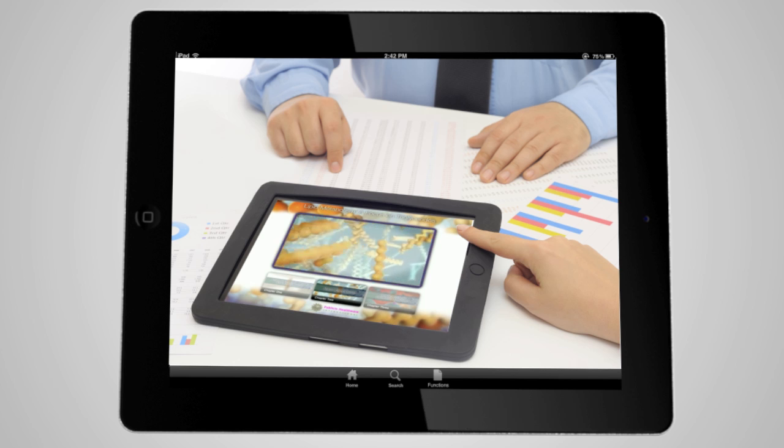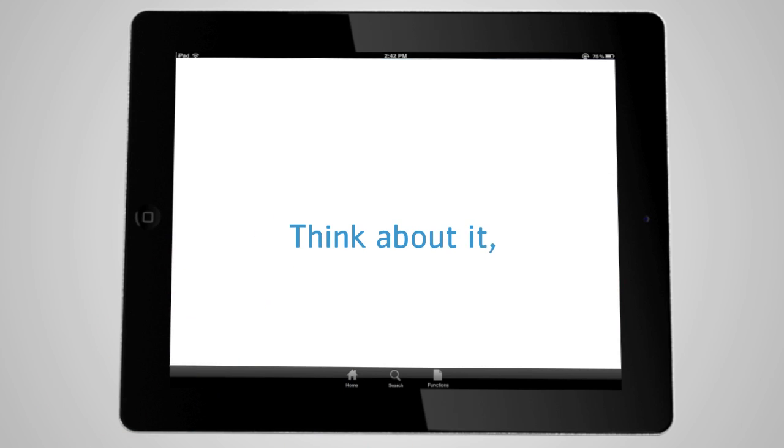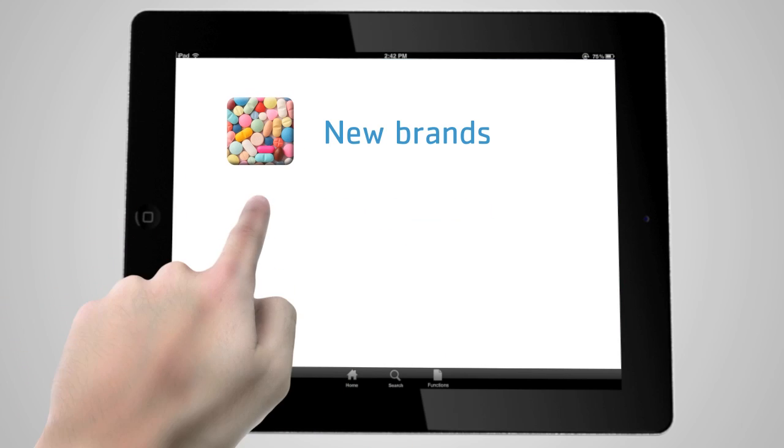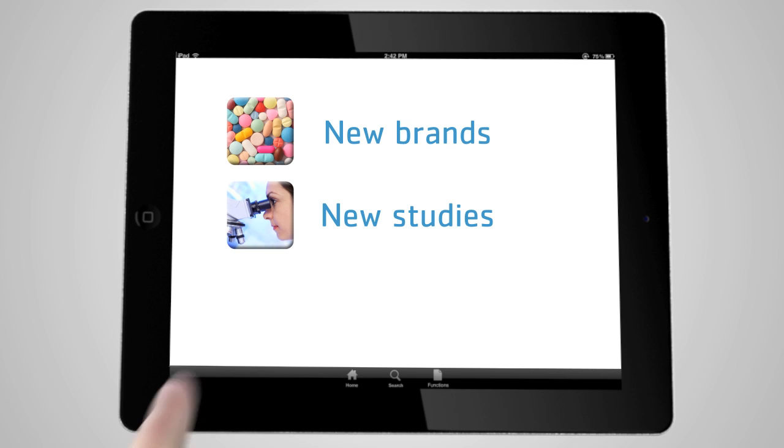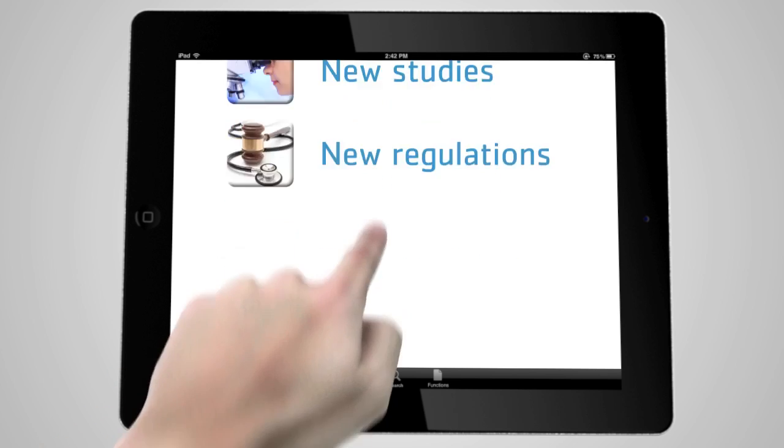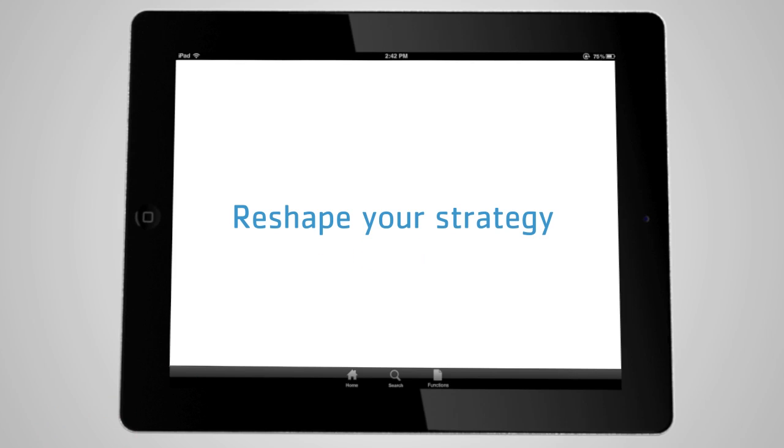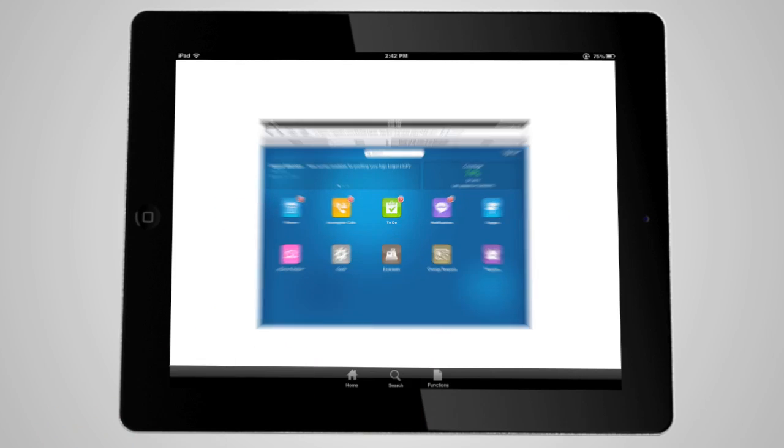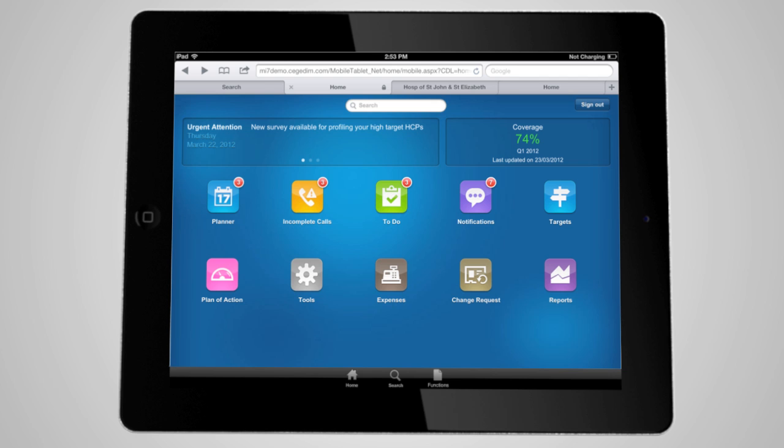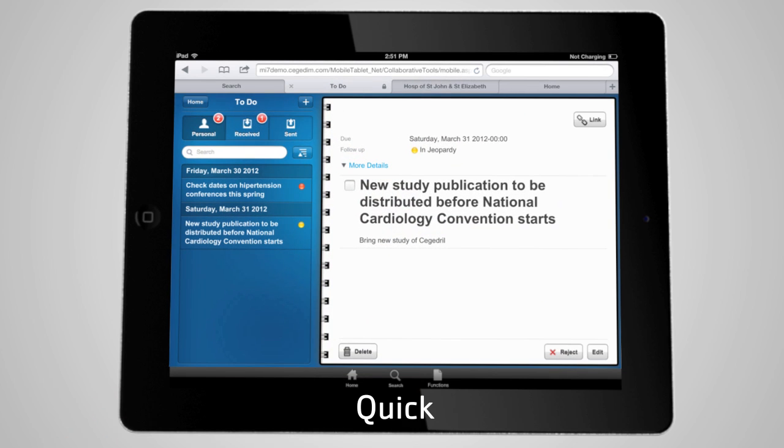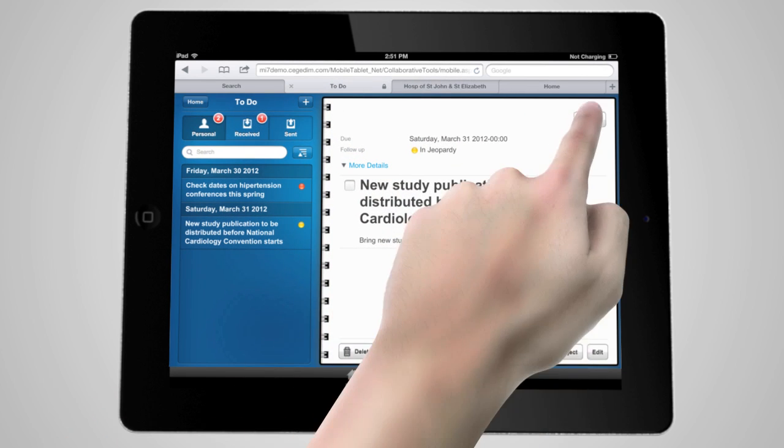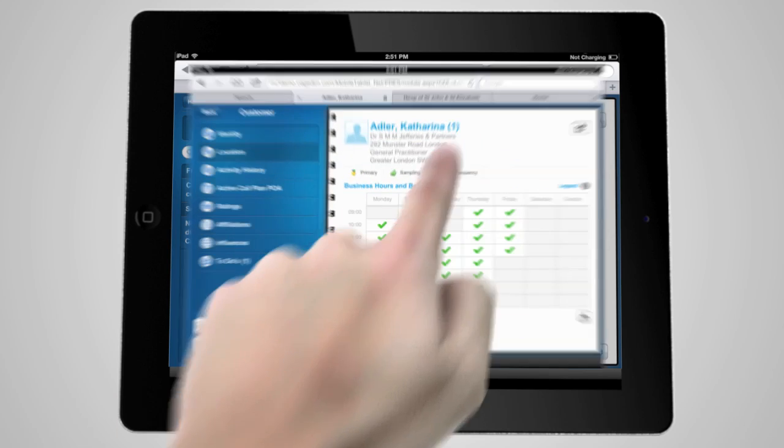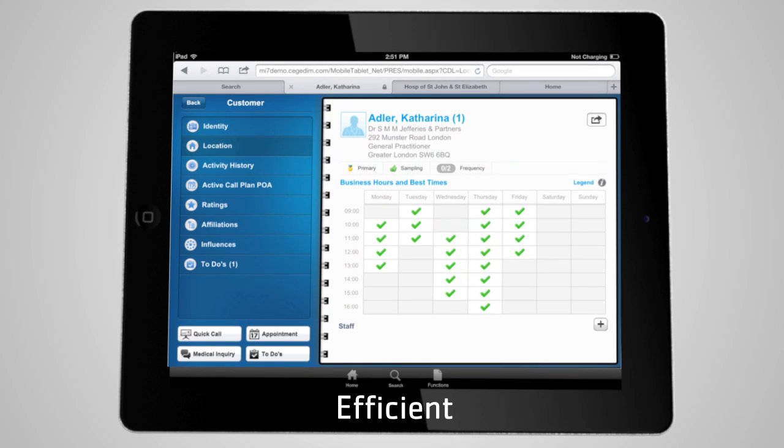Think about it. In a changing environment, new brands, new studies, new regulations force you to continuously reshape your strategy. You need a solution that enables your shifting tactics. Quick to react, easy to use, and efficient. Giving you a competitive advantage.